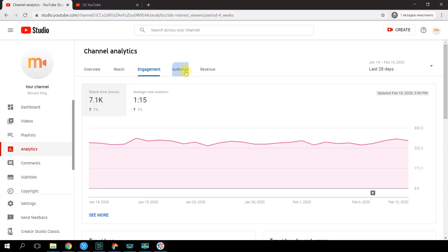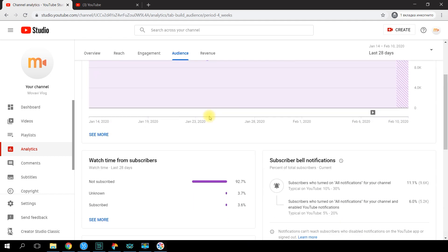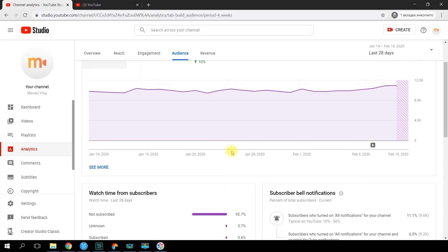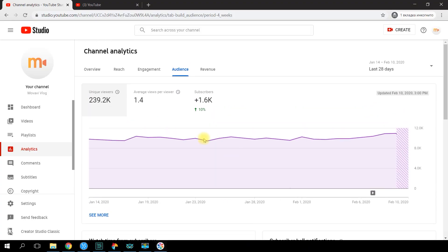If you want to know how many viewers watch your content without subscribing to your channel, go to the Audience tab. All the info you need is in the Watch Time from Subscribers section — look how many people watch the channel but have not subscribed yet. Right in the same tab, you'll find the quite useful Unique Viewers parameter.